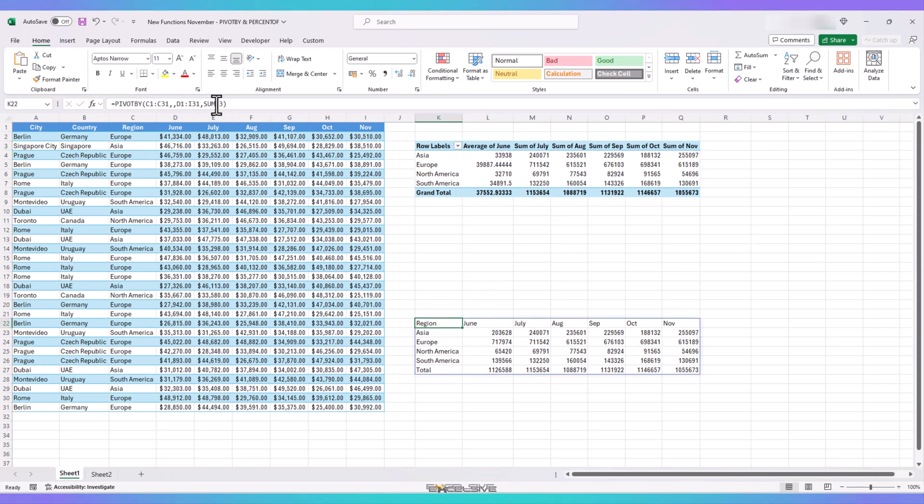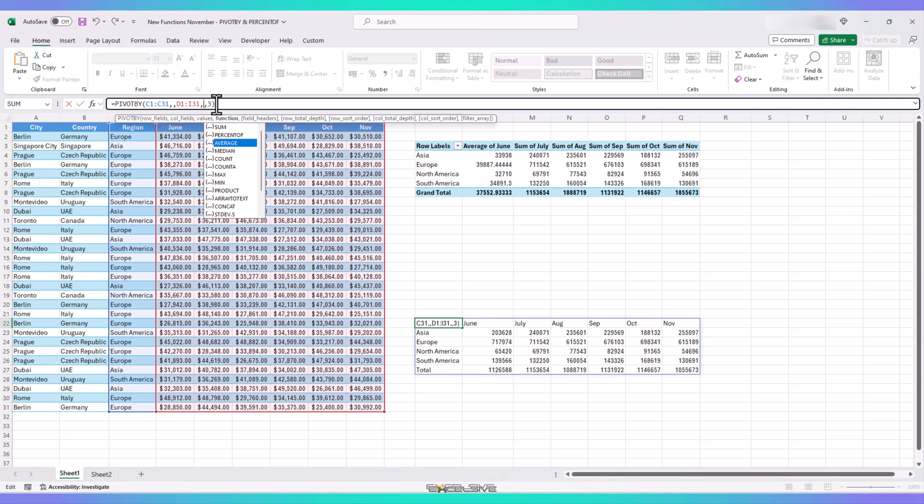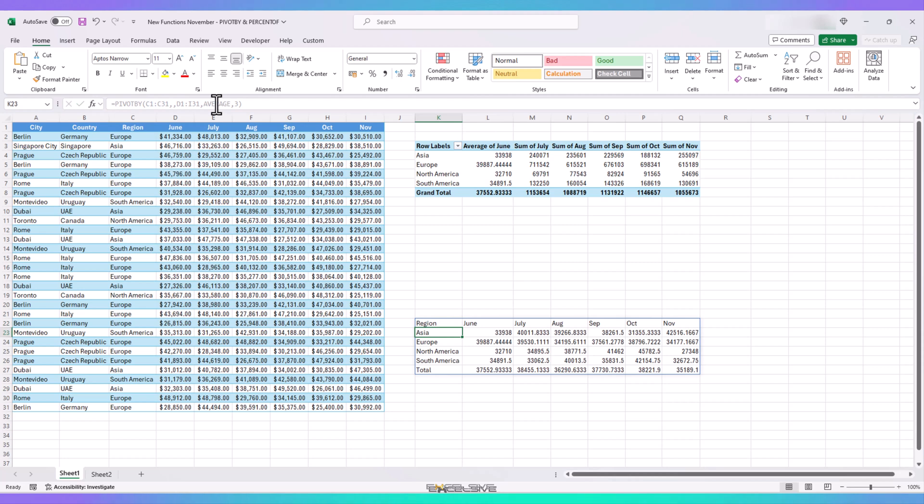Coming to our pivot by results, the function argument, which has all the aggregate options, is kind of a blanket deal. If I am to change this to average, it changes it for all the months. So, I guess depending on your situation, you can choose your winner in this category.